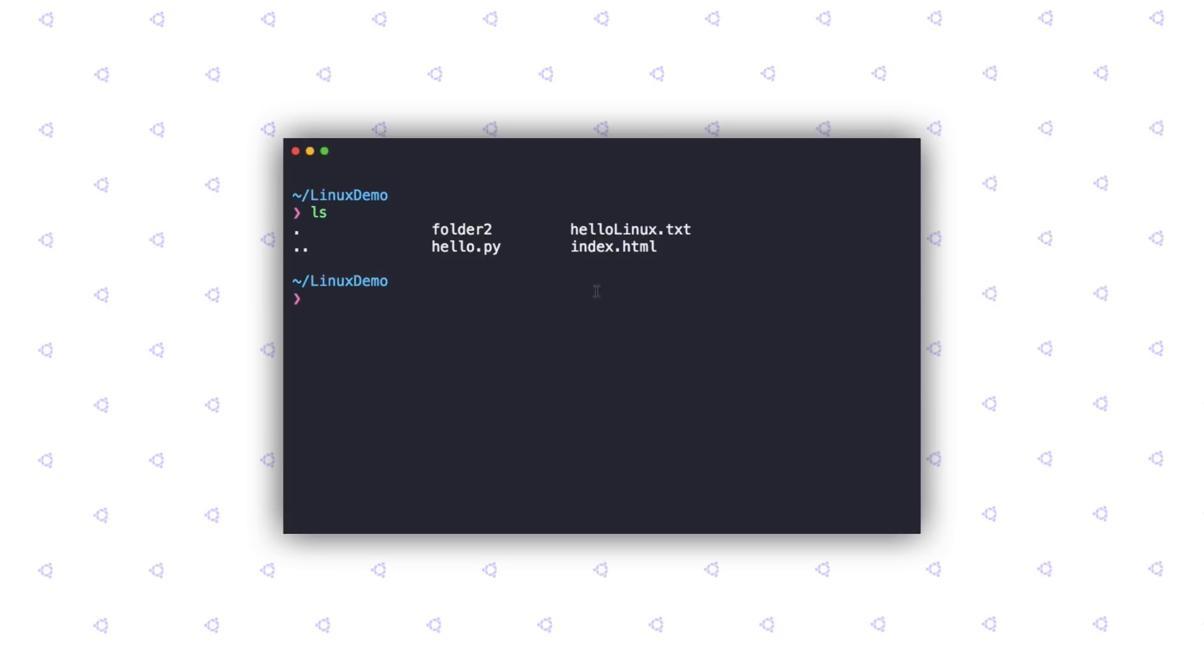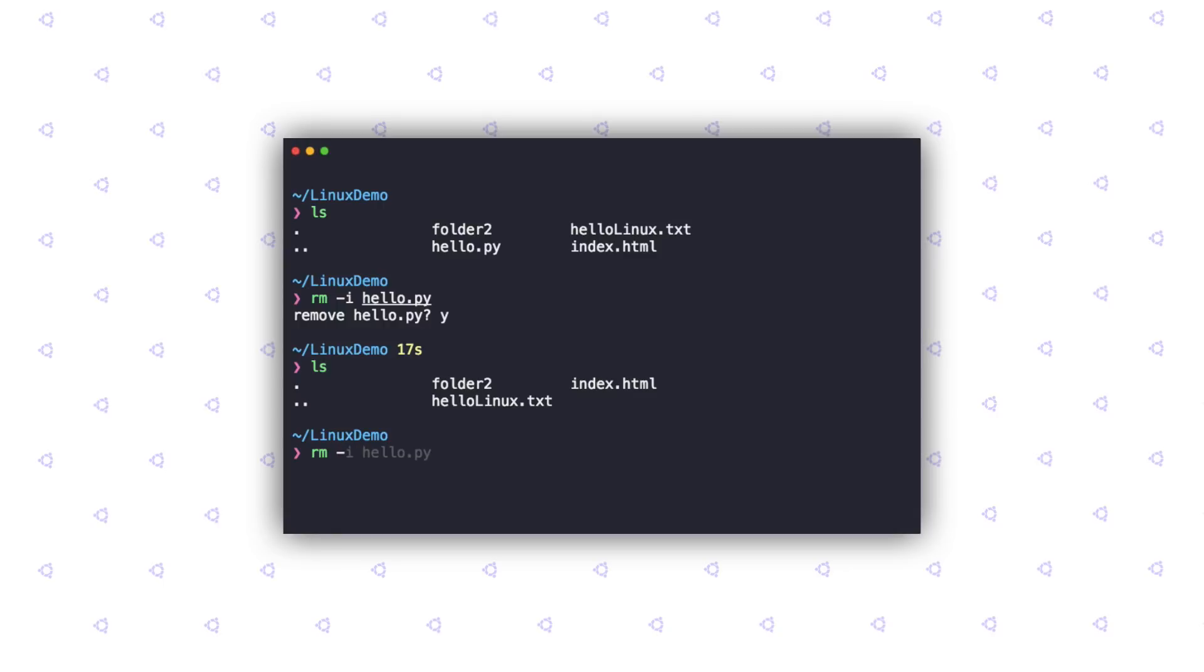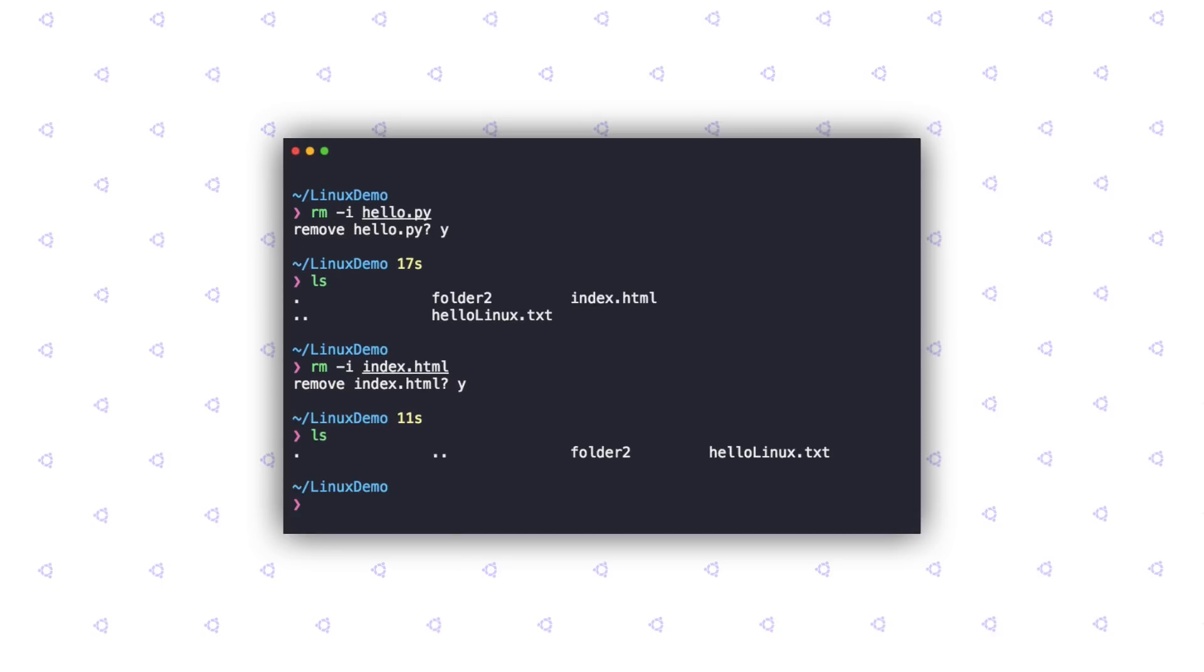As you can see, we have a couple of files here and I'm going to go ahead and delete the hello.py file. I'm going to type in rm and supply the minus i option. Let's type in the file name hello.py. As you can see, the terminal is trying to double check with me if I actually want to delete the file or if it was an accidental operation. Since in this case, I do want to delete it, I'm going to go ahead and type in y. If I do an ls again, you can see that the file was removed. Similarly, let's go ahead and remove the index.html file. It's again double checking with me, so I'm just going to type in y. You can see that the file was deleted.